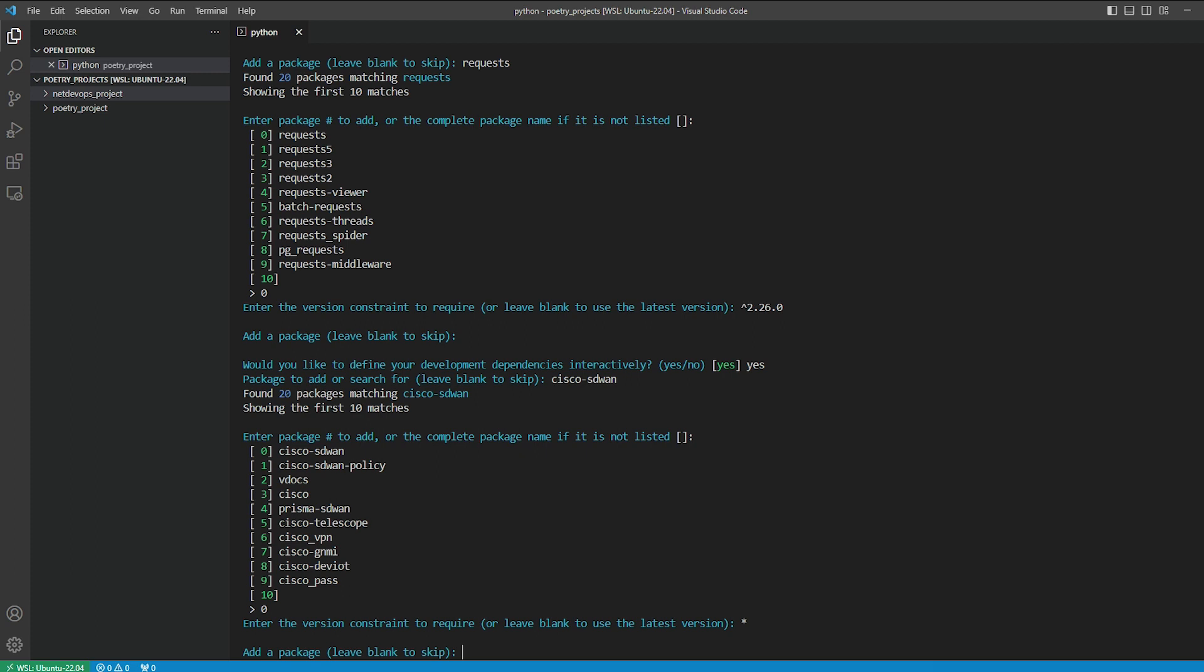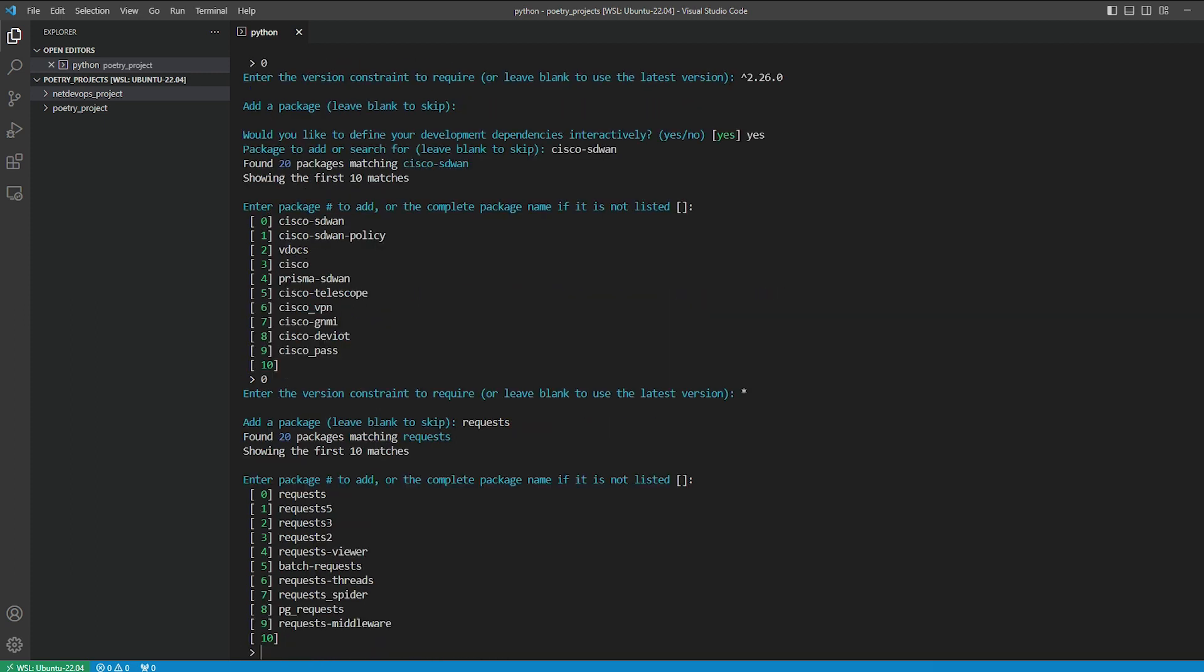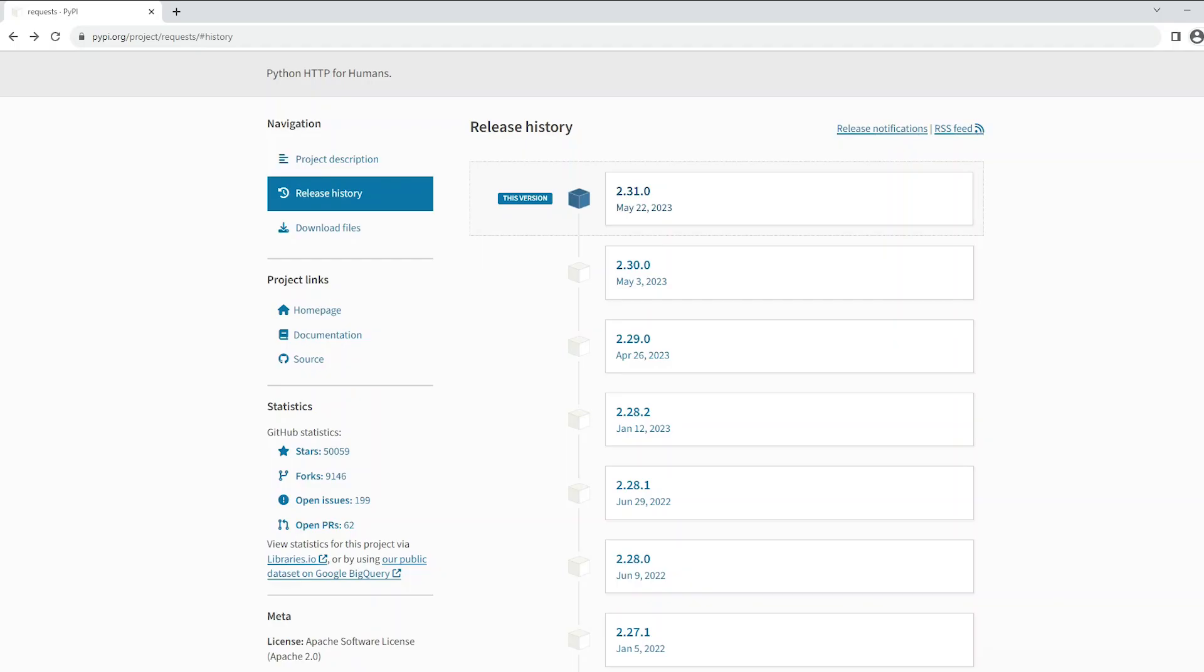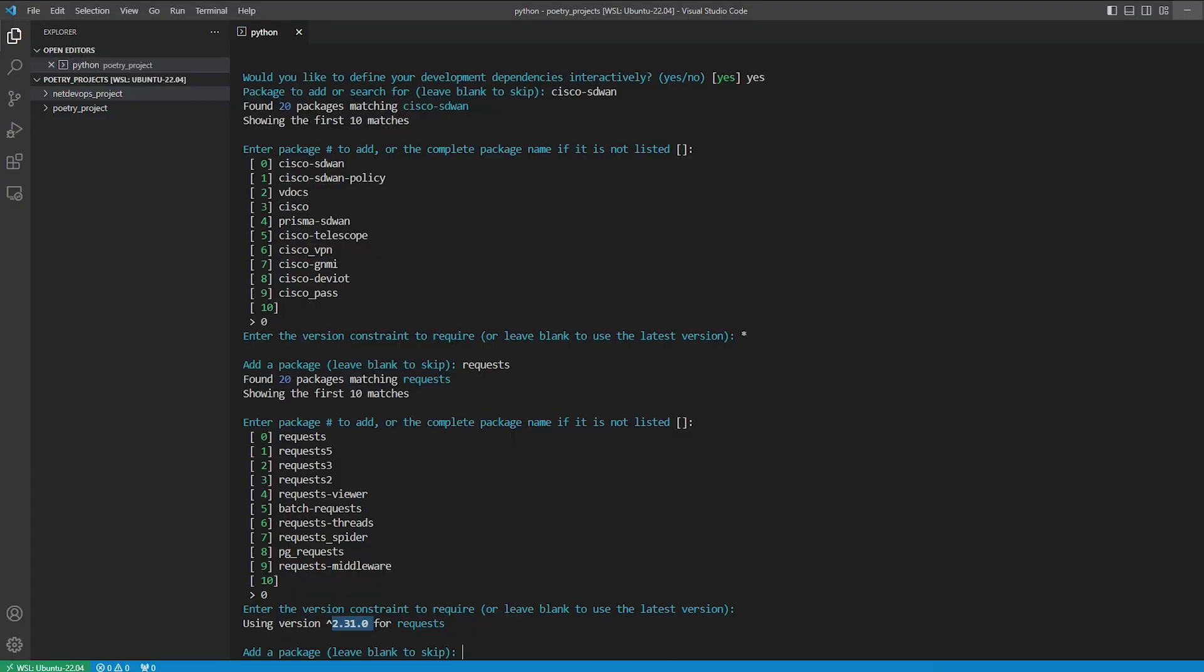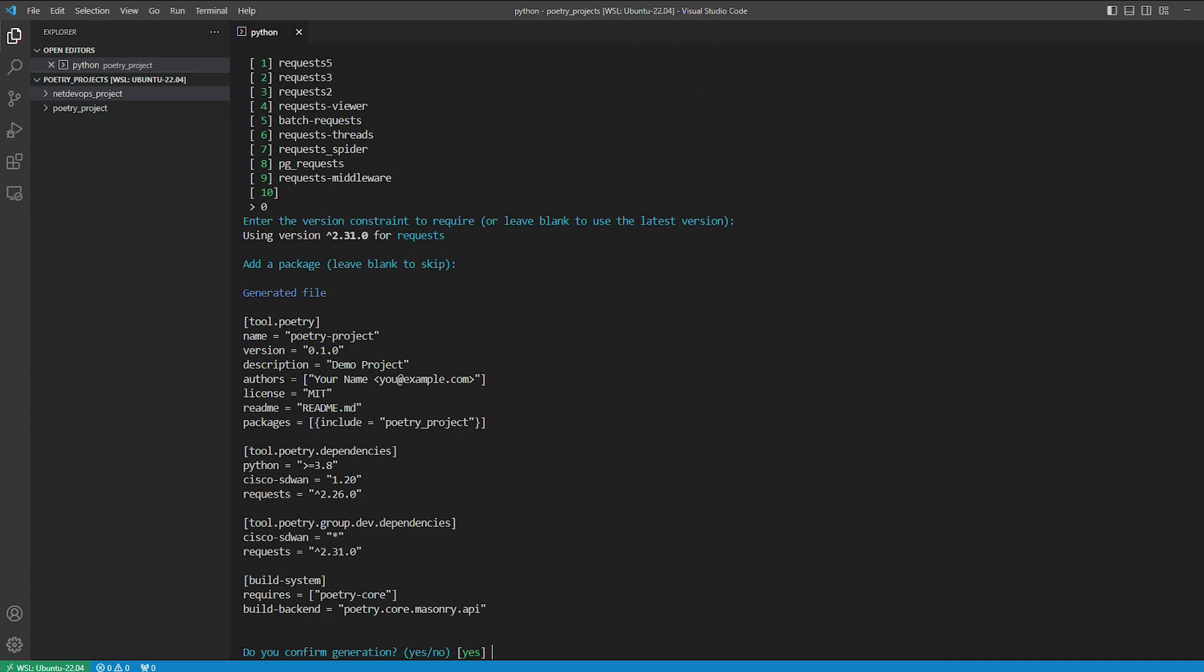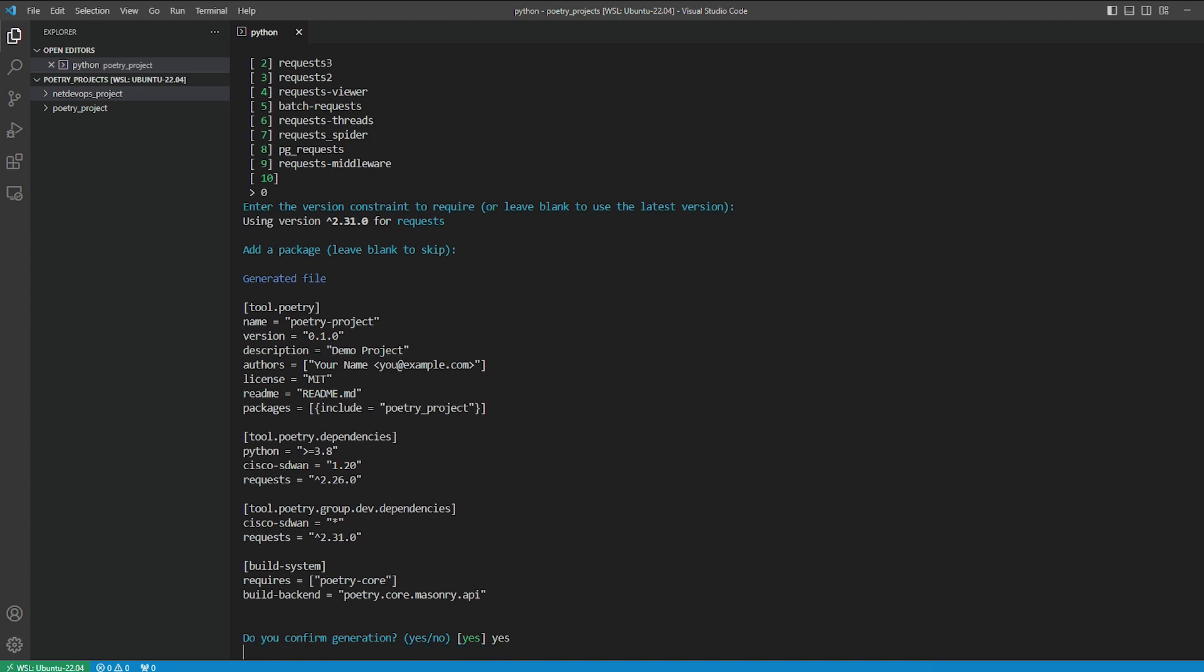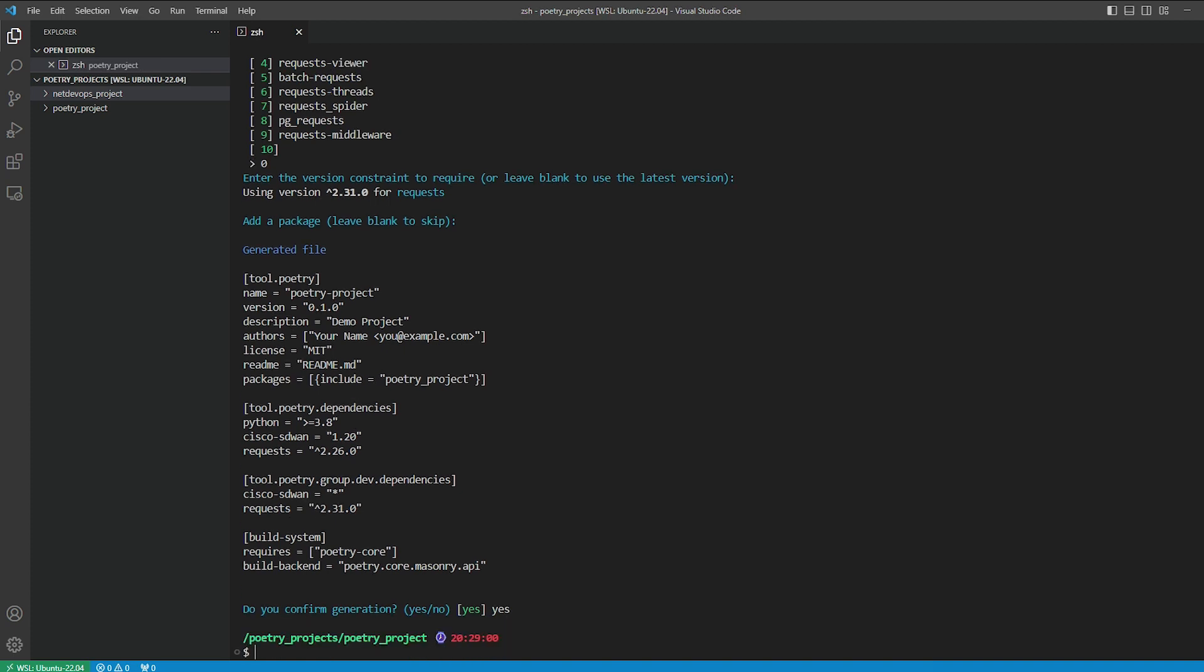Next we'll add the requests library to the test package. We'll go with the latest version. If you check on PyPI, the latest version of the requests library is 2.31.0. This is what Poetry also finds. Now all the necessary details are created for the pyproject.toml file. Everything looks good, so let's go ahead and confirm it.